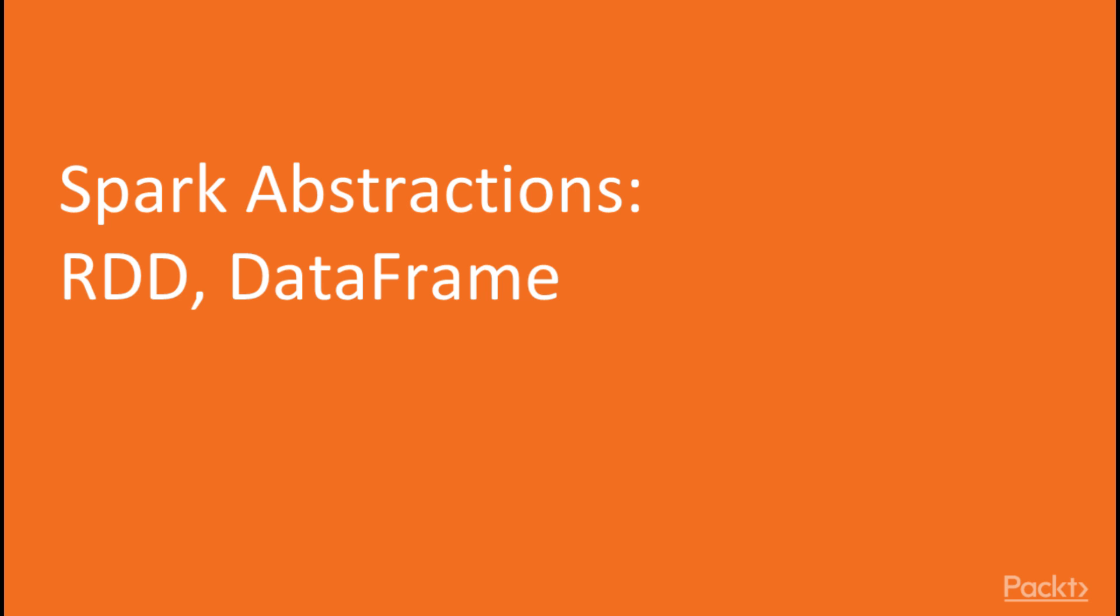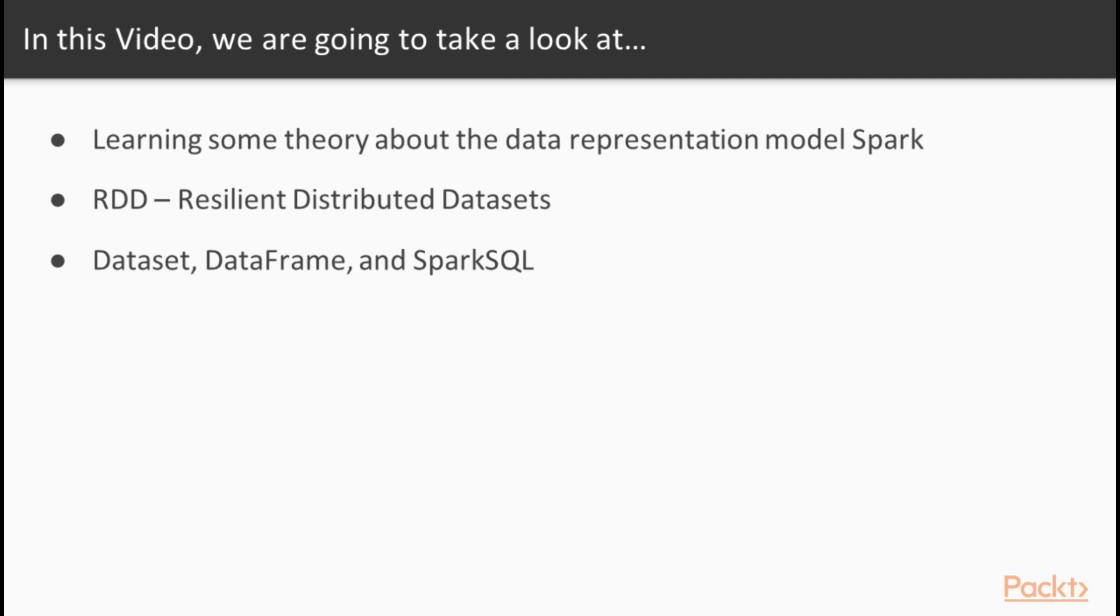So let us start with some theoretical discussion about which abstractions Spark has to offer for you to work with data. In this video we will cover some theory on the Spark data model. Precisely, we will cover Resilient Distributed Datasets and Spark SQL API as well as the differences between the two.